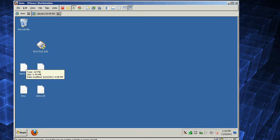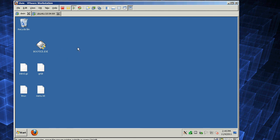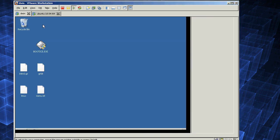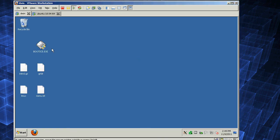Hey guys, this is going to be a video showing you how to remotely install Debian Linux on both a Windows machine and a pre-existing Linux machine. So first I'll start with Windows.